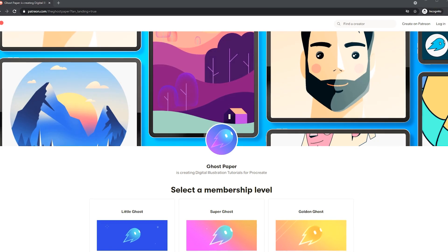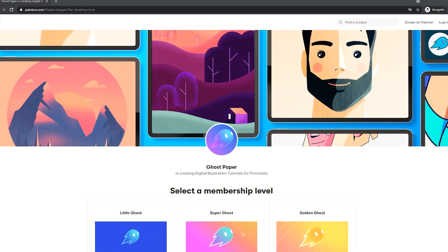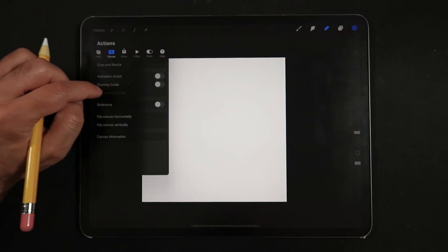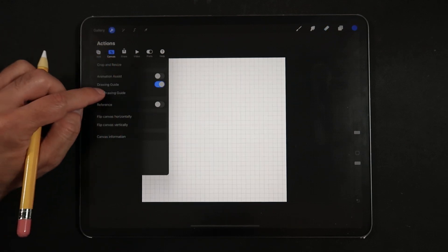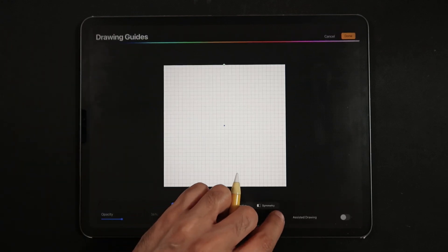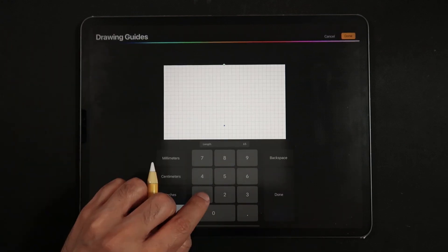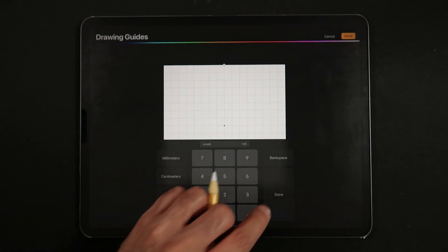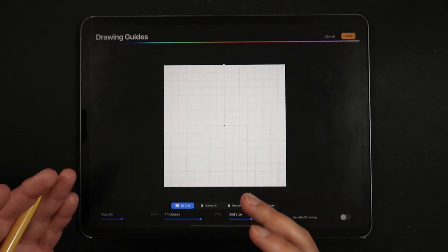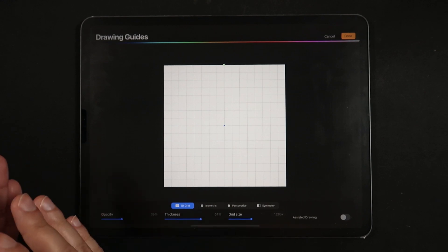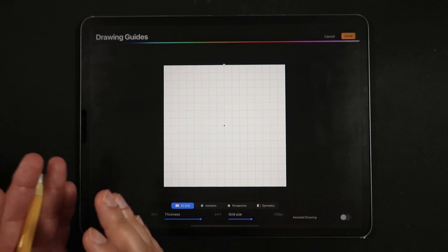Right from the start let's head up to the actions menu, canvas subsection and turn on our drawing guides. Let's tap on edit drawing guide and set the cell size to 128 pixels which is a number multiple of 64 that equally divides our 2048 pixel canvas into perfect squares.